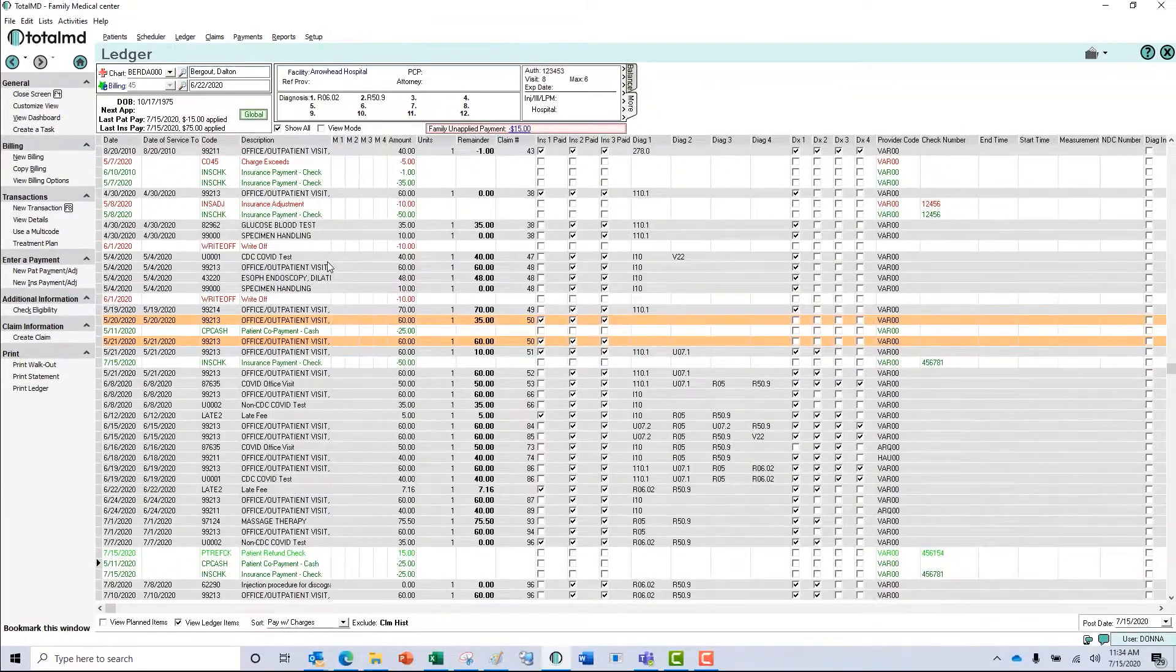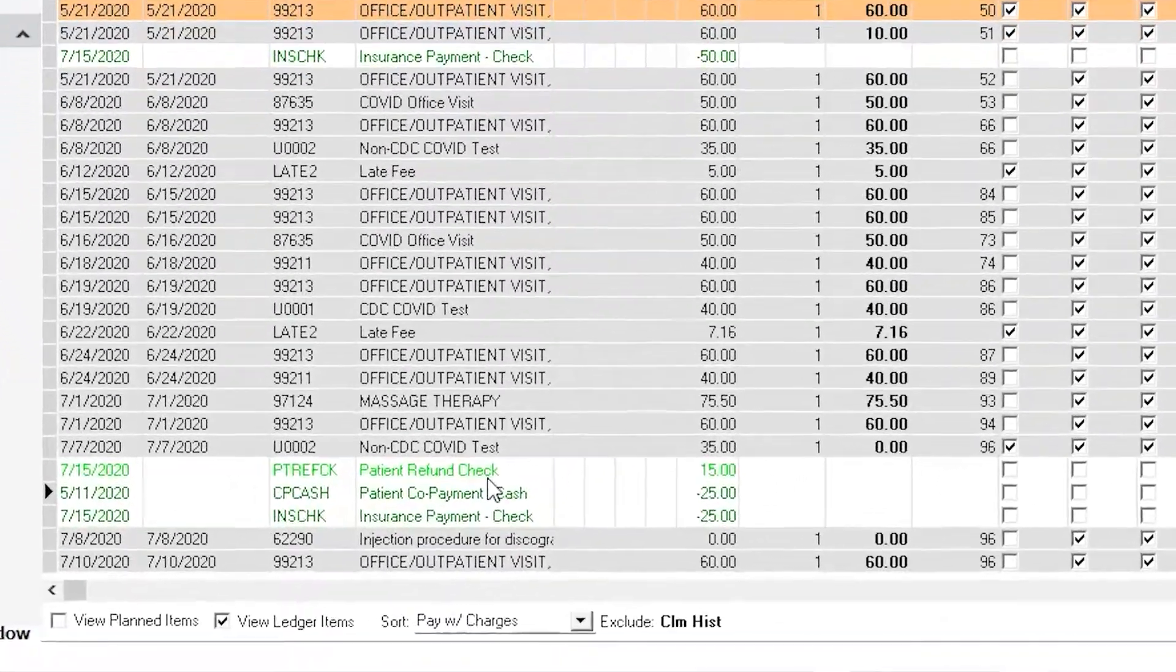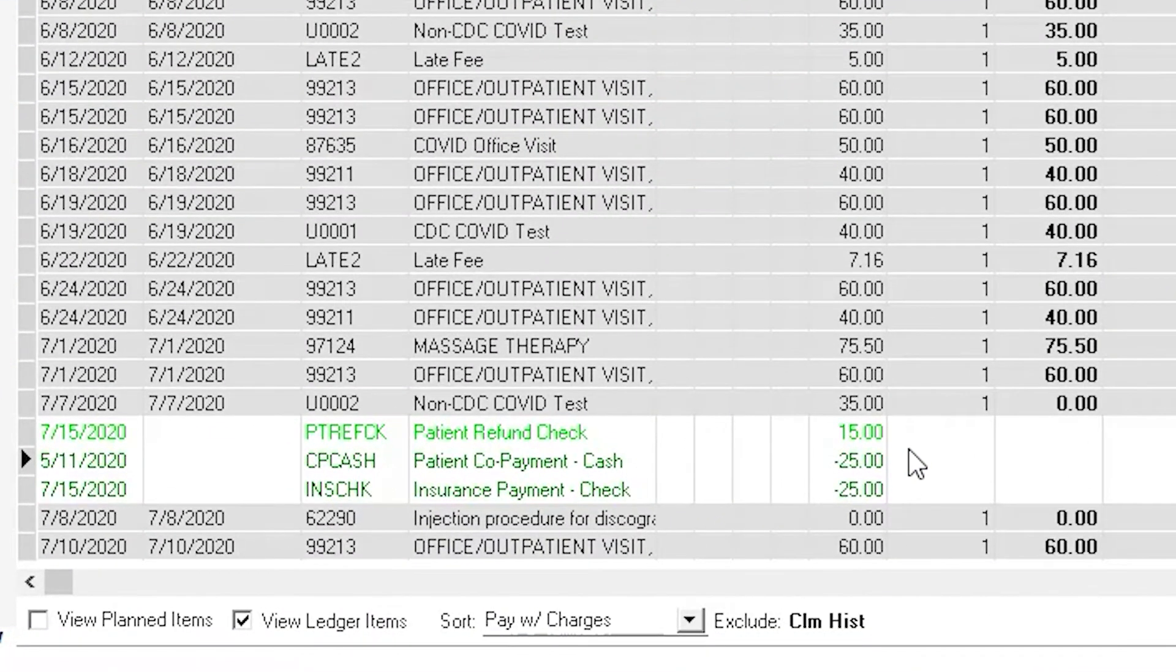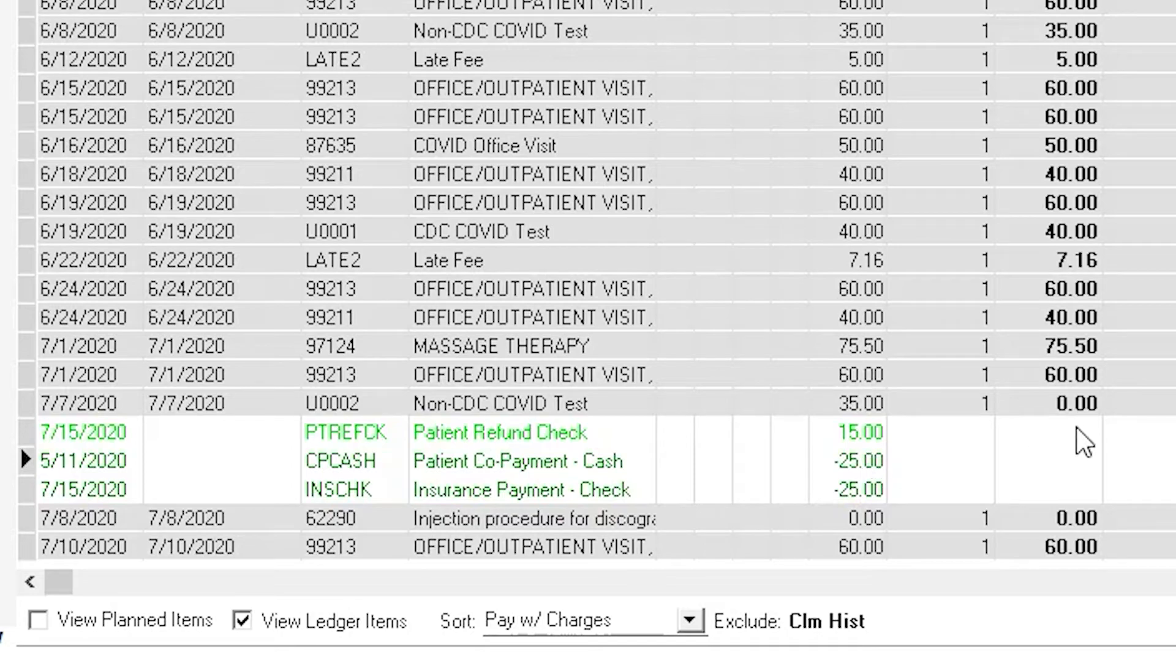It'll bring us back to the ledger and in lime green you're going to see that $15 patient payment. The hunter green are the insurance payments and the patient copay and that patient refund comes up in the lime green. You'll see that we now have a $0 amount on that transaction and we're ready to go.